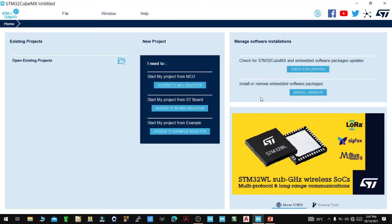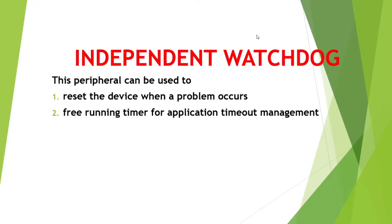Hello guys, my name is Edison. Welcome to another STM32 tutorial. Today I'll be showing you how you can configure the Independent Watchdog in STM32. I'll also demonstrate how you can use the watchdog in any project. But before that, I'll give you an overview of the Independent Watchdog — it is a peripheral that resets the device when there is a software problem, and you can also use it as a free-running timer for application timeout.